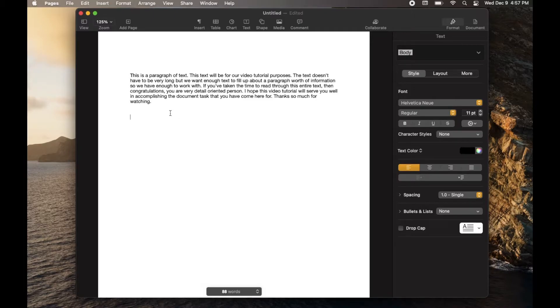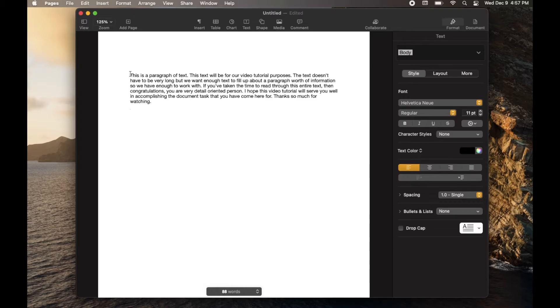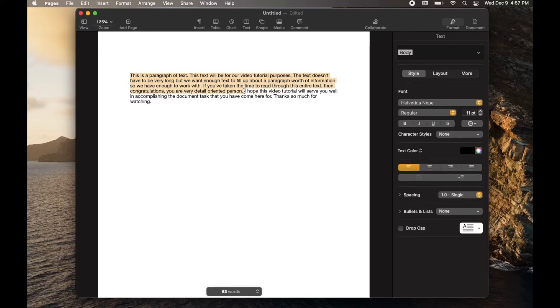Now, let's say you're just interested in knowing how many words are in a specific paragraph. Well, that's actually pretty easy, too. What we're going to do is we're just going to take our cursor and we're going to drag over the area that we want to check. So let's say we just want to check this first part of the paragraph.